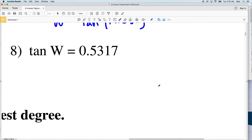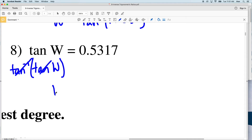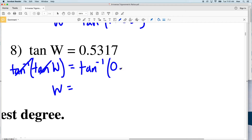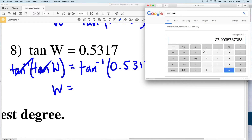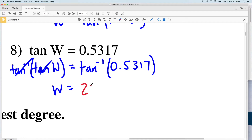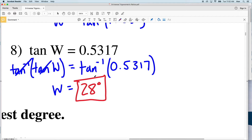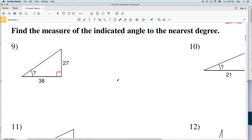Lastly in this section, number eight: tangent of W again. Taking the inverse tangent of both sides, the inverse tangent of tangent of W gives W on the left-hand side. Taking the inverse tangent of 0.5317, I type that into my calculator and get 27.9, which rounds to 28 degrees. So 28 degrees is my answer for number eight.